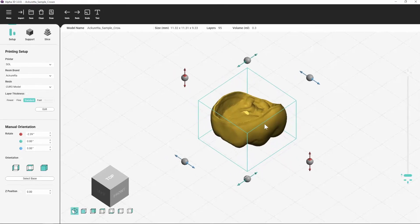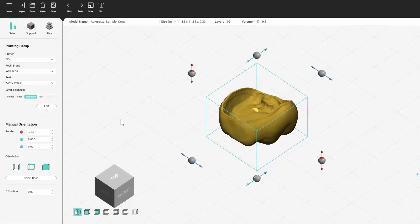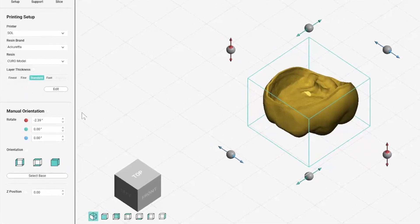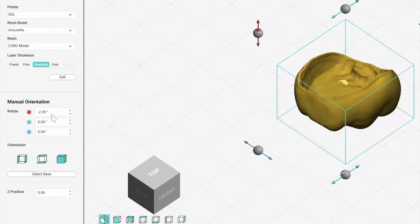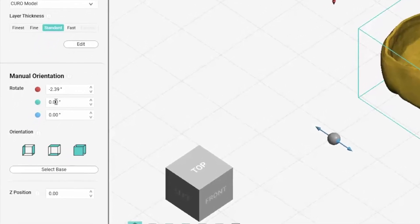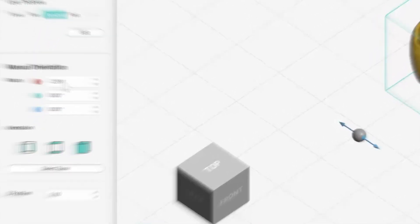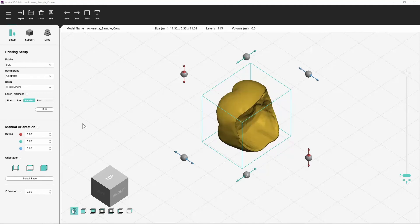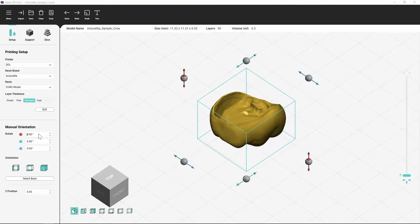You can also use the settings and buttons in the manual orientation section on the setup panel to adjust the orientation of an object. Key in a numeric value into the text boxes to rotate the object on an axis and at a specific number of degrees.